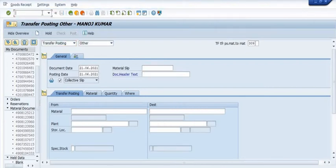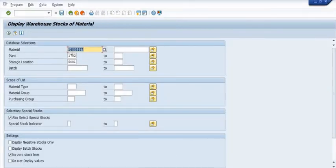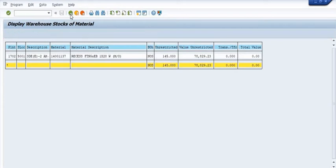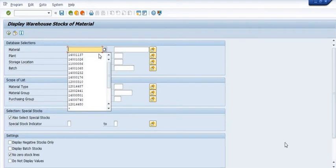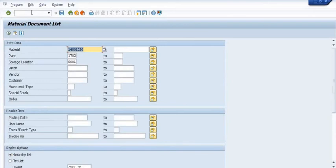Now again we check using MB52. The destination material now shows 145 quantity transferred into it, and in the old source material code there is no quantity remaining.